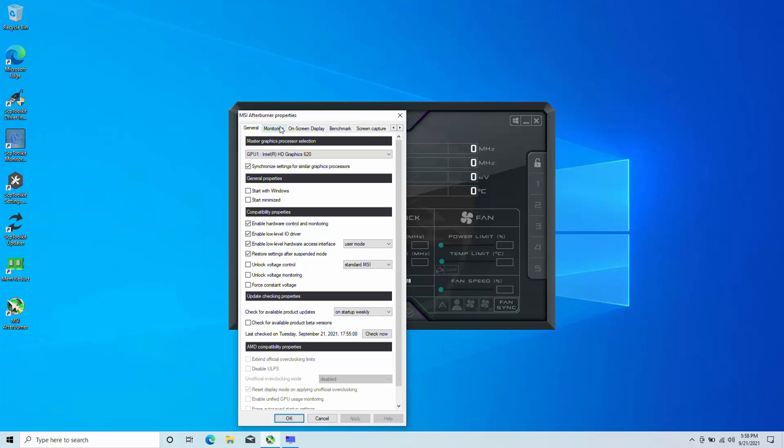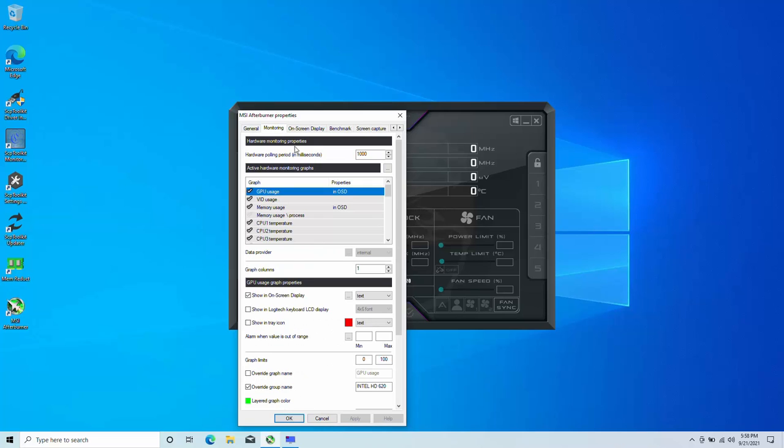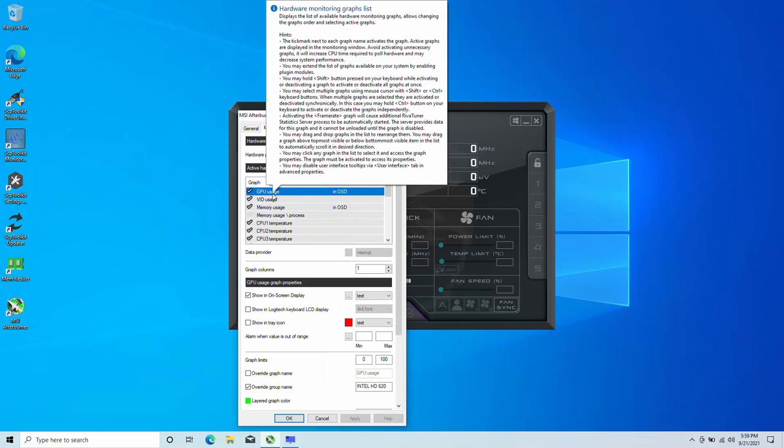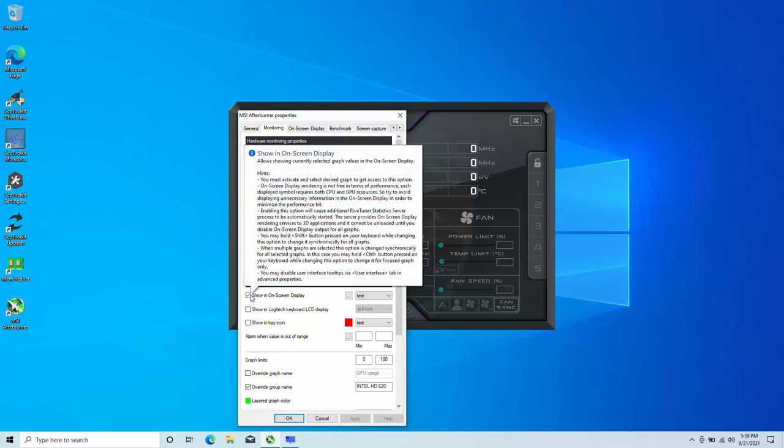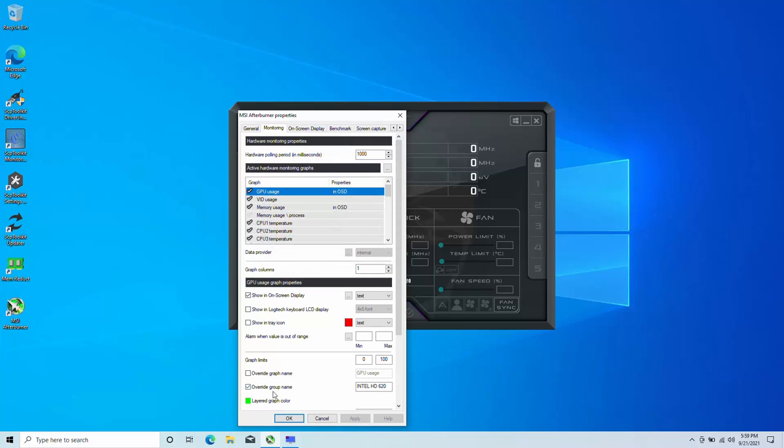So we're just going to go into monitoring real quick. I already set them up for you guys just to make you guys understand. So right away to show you the graph settings, GPU usage is basically whatever graphics card or integrated graphics you're using. You're going to want to scroll down here and click on show in on-screen display so it will actually pop up on screen.